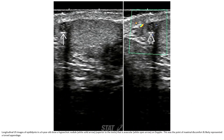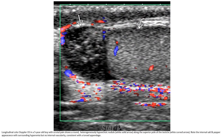Case 2: ultrasound image of the epididymis in a six-year-old shows a hypoechoic nodule with absent vascularity on Doppler. This is at the point of maximal discomfort and is consistent with a torsion appendix. Case 3: a five-year-old boy with scrotal pain shows an avascular hypoechoic nodule along the superior pole of the testicle, with internal striated pattern and surrounding hyperemia but no internal vascularity, consistent with torsion appendix.